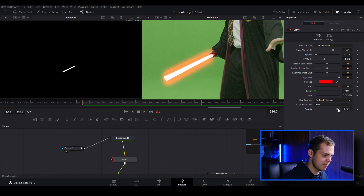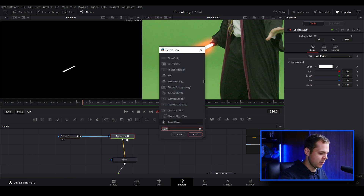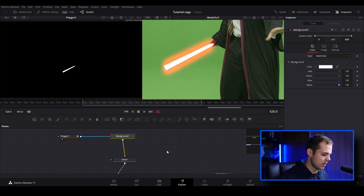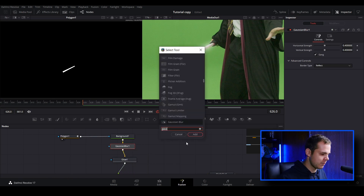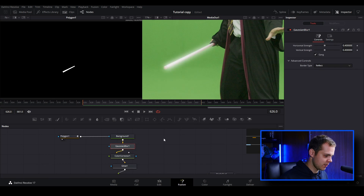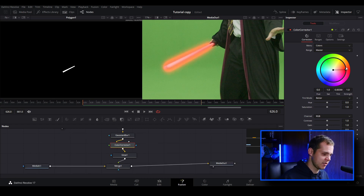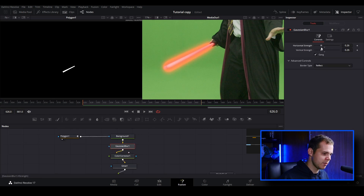I'm going to leave the brightness up and bring the opacity up, and now you can kind of see what our lightsaber is going to look like. I like to add a little bit more into the node tree, so I'm going to do Shift+Space from the background and add a Gaussian blur. Right underneath it I'm going to go Shift+Space again and add a color corrector. I want the color to match the lightsaber color from the glow, so I chose red for this example. I'm going to adjust the Gaussian blur and bring it down — we don't want it to be too intense, just enough to give it a feathered glow around the core.